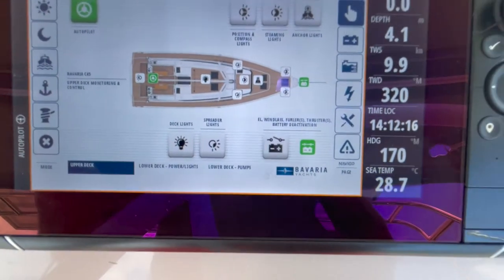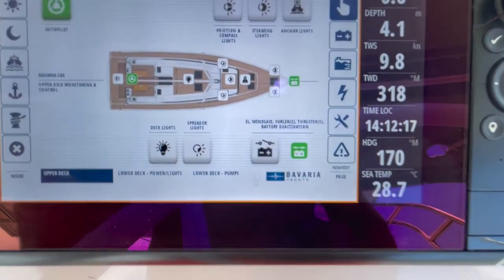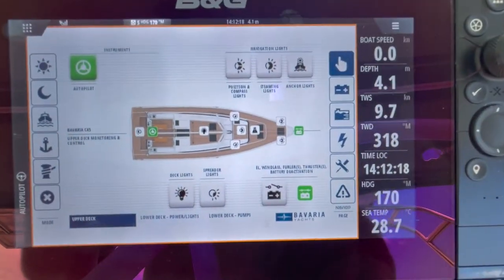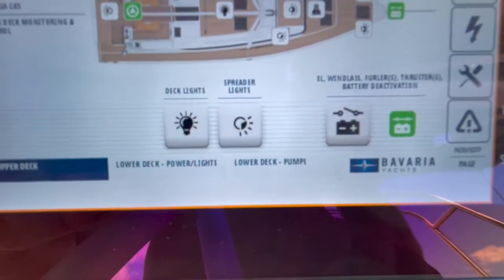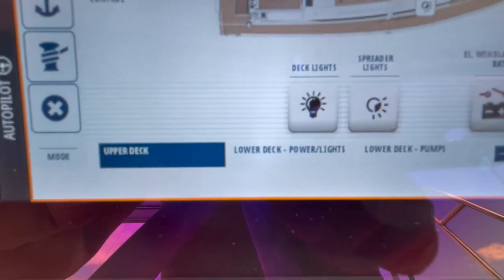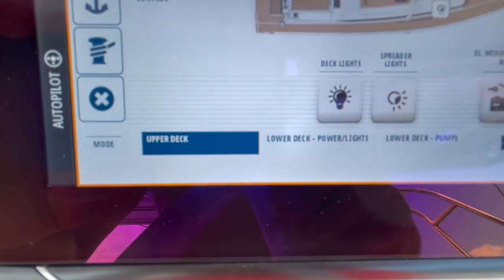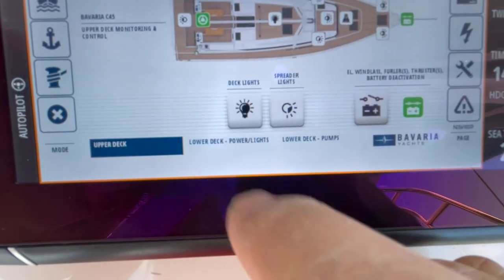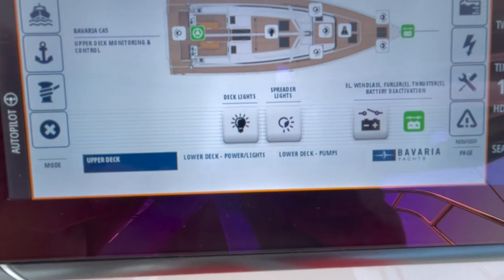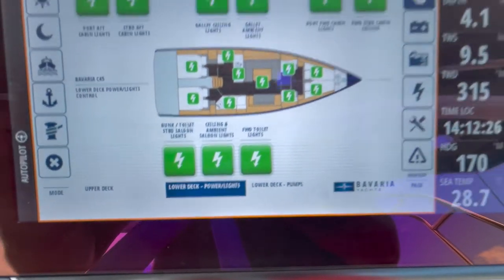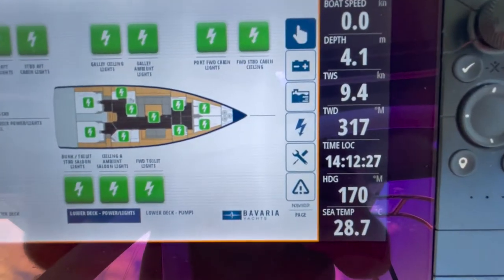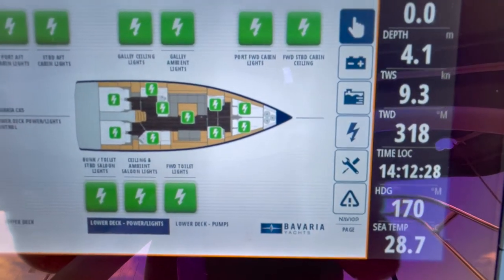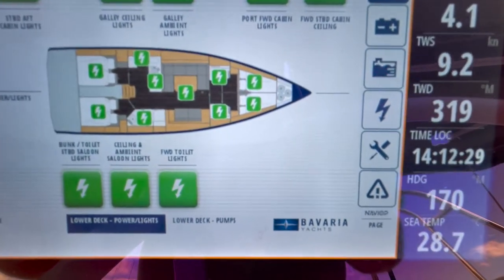There are a number of subsets on this first page with a menu running along the bottom. We've just covered the upper deck. To go to the lower deck, simply press lower deck, and there you can see all of the light systems.